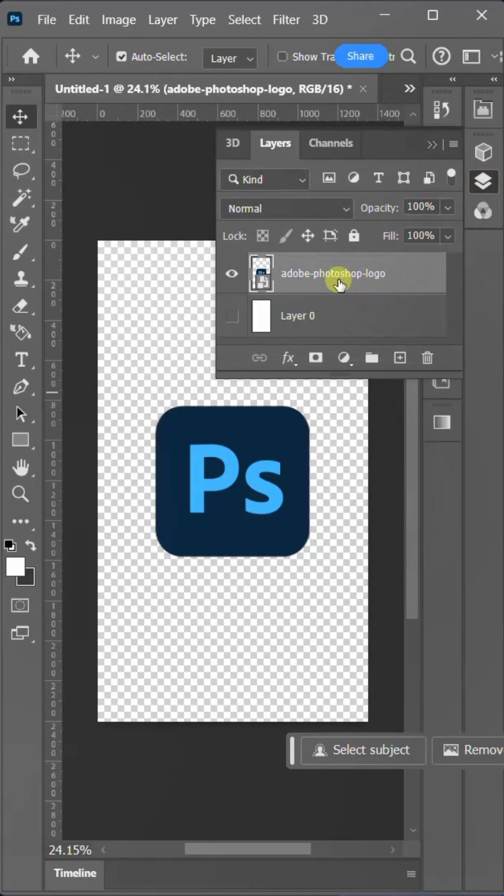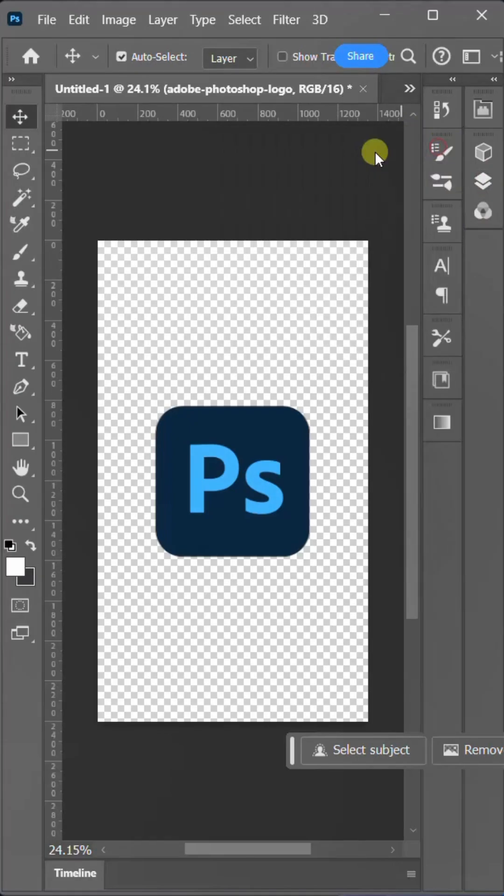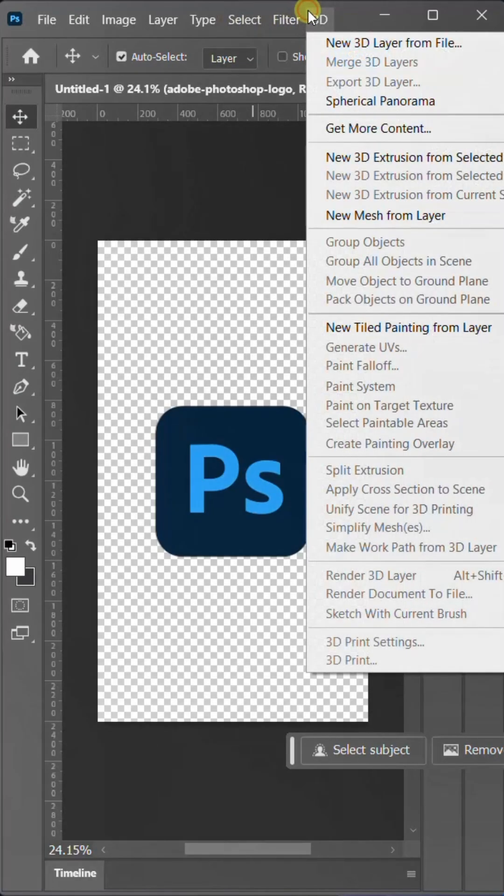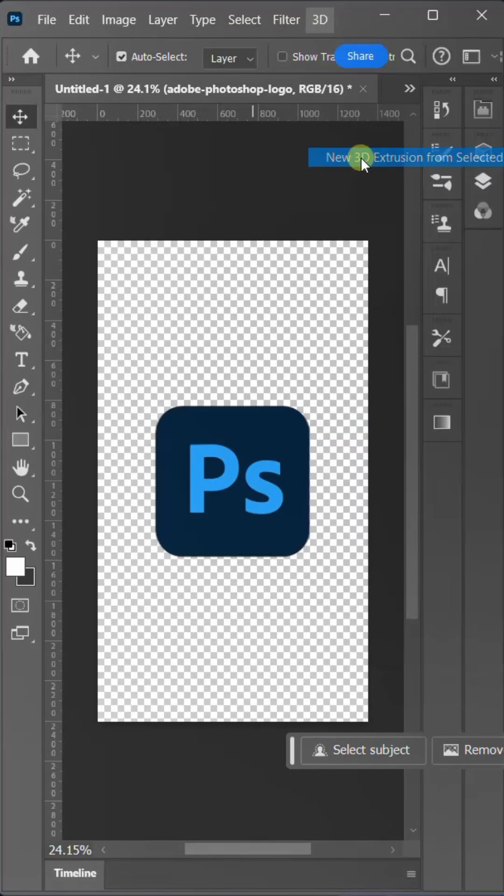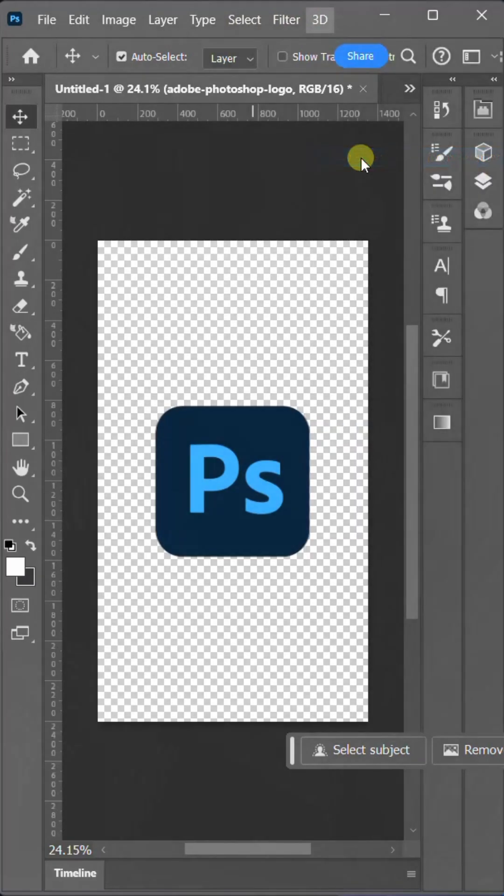Go to the layer of the logo you want to convert into 3D. Now, go to the 3D layer panel on top and select new 3D extrusion from selected layer.